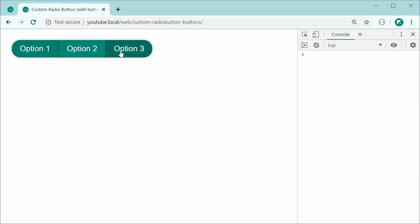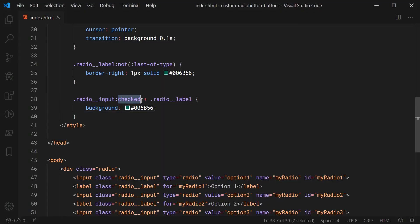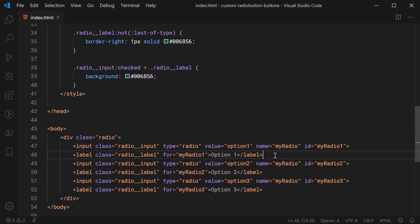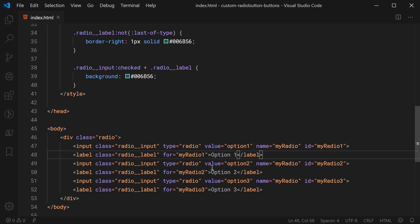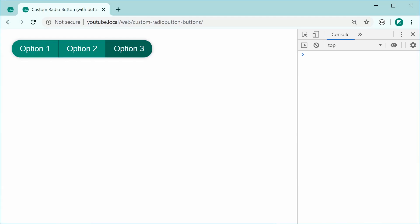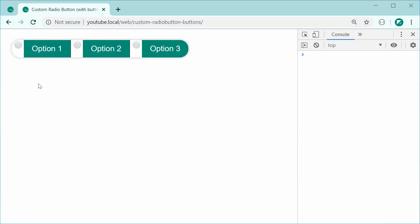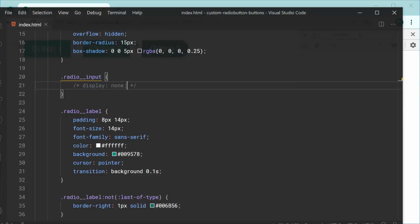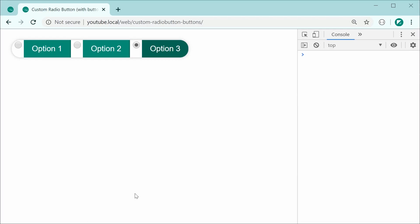The reason this works is because these are labels, and since each label belongs to its input, the input gets selected behind the scenes when the label is clicked. I can prove this by removing the display none on the input, saving and refreshing — now we can see the inputs, and pressing a label selects its radio button. That's how it works: very easy to do using pure HTML and CSS. Thanks for watching guys and I'll see you later.